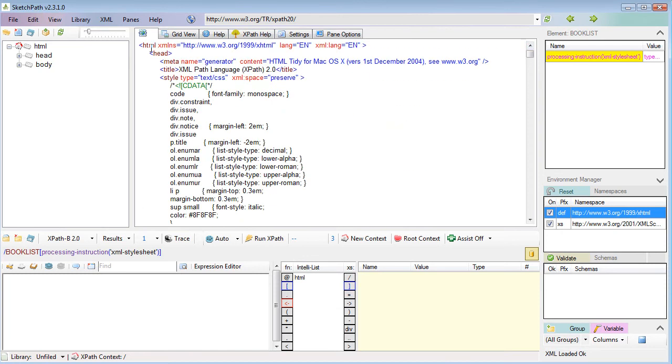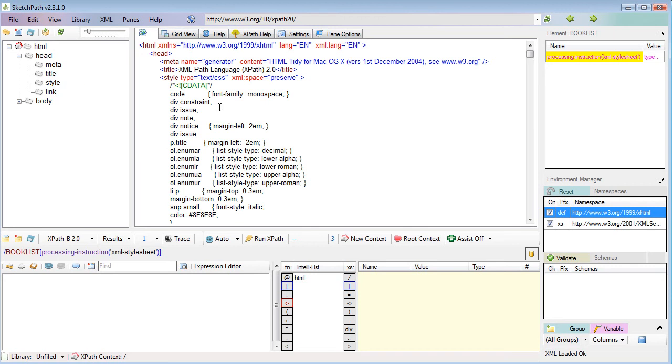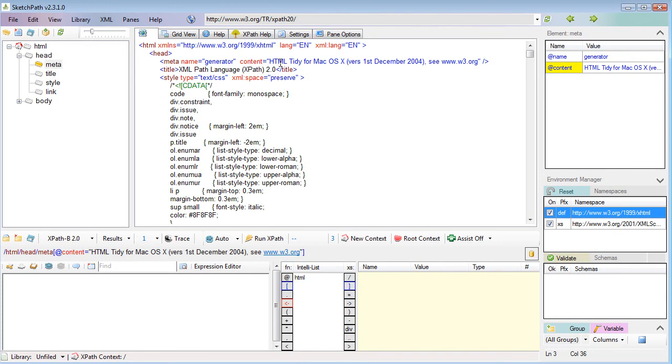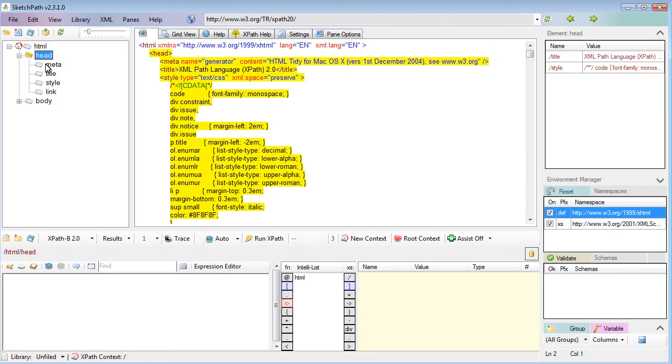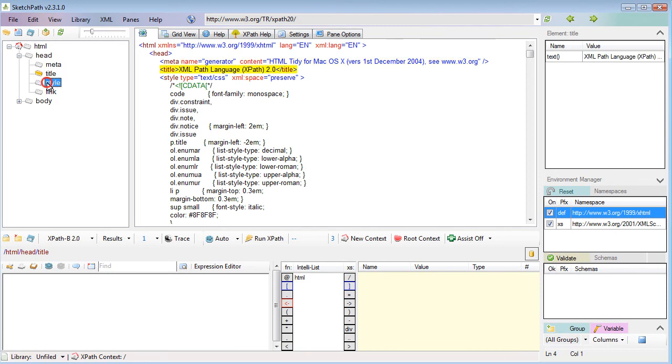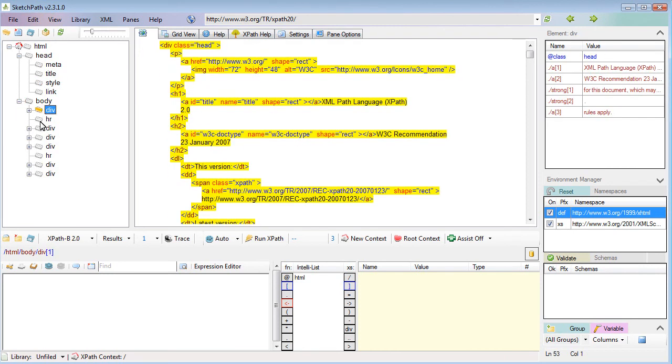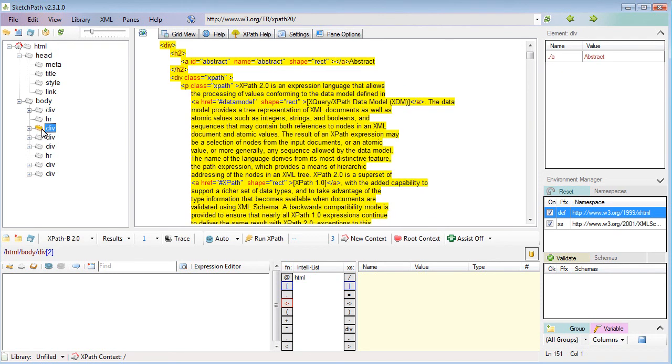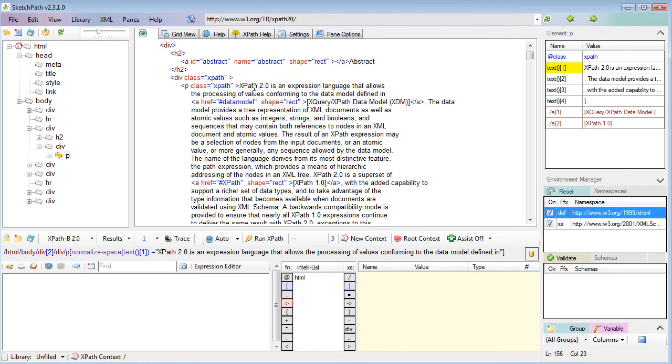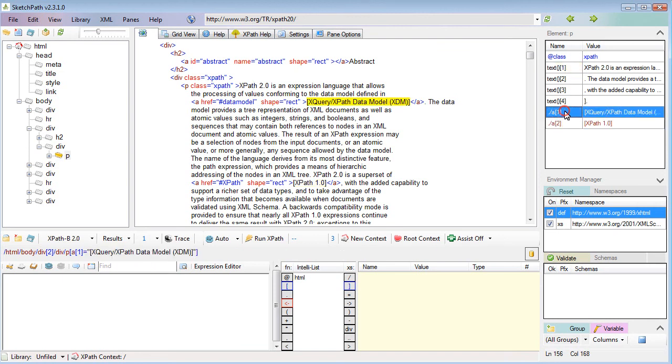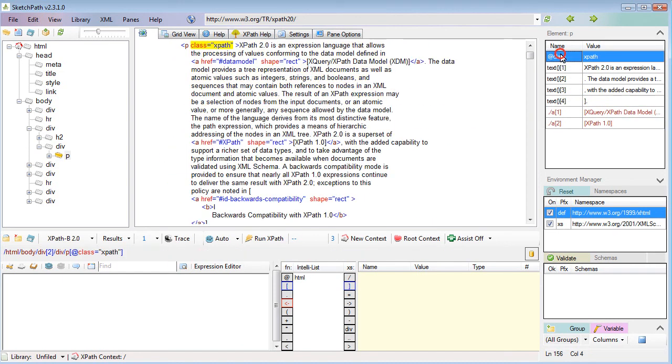Here we have the XPath 2 specification in XML from the W3C website. It's actually XHTML - it was HTML but it's been tidied up by HTML Tidy. If I click through the element tree, I get to see the header elements, and I can navigate down through the body. One interesting aspect is that HTML uses mixed content, so I've got text nodes intermixed with attribute and element nodes.